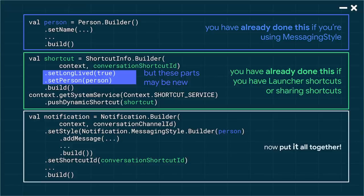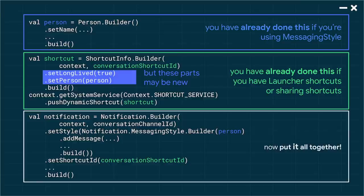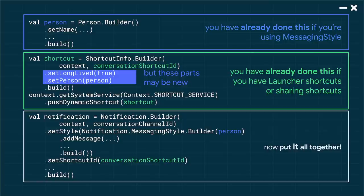All right. Finally, a code slide. Let's take a look at how we do this. First, you want to create the person object. This is something you were already doing if you were using messaging style since it's required for that API. And second, you're going to want to create a shortcut and register it with a shortcut manager. Now, this might be something that you're already doing if you have launcher shortcuts or sharing shortcuts, but now you're going to do that for your notifications as well. There are a couple parts that are new that I want to draw your attention to. First, the fact that you're marking the shortcut as long-lived, meaning the system can hold onto it and use it in other spaces. And secondly, attach that person object that you just created. Then finally, with your notification builder, you get to put it all together. Make sure you include that shortcut ID and everything's going to work just great.